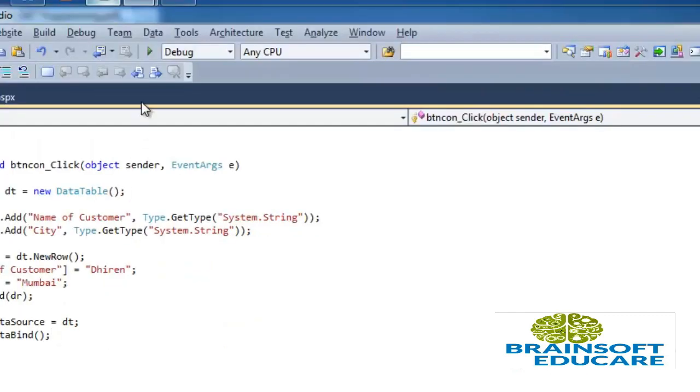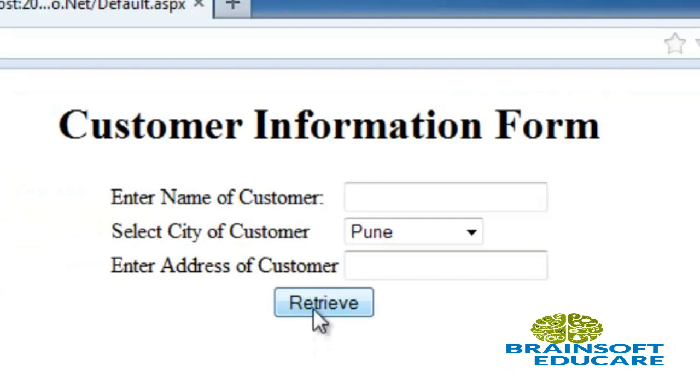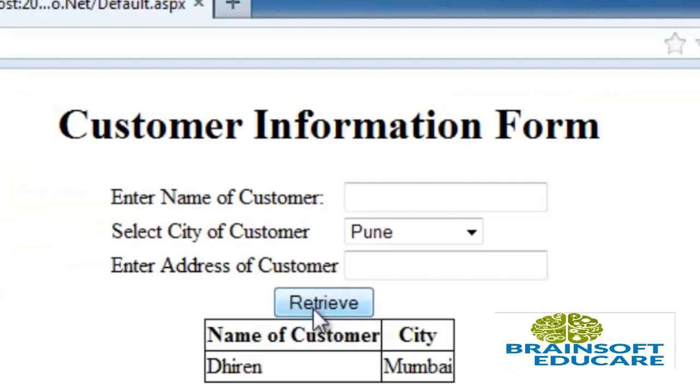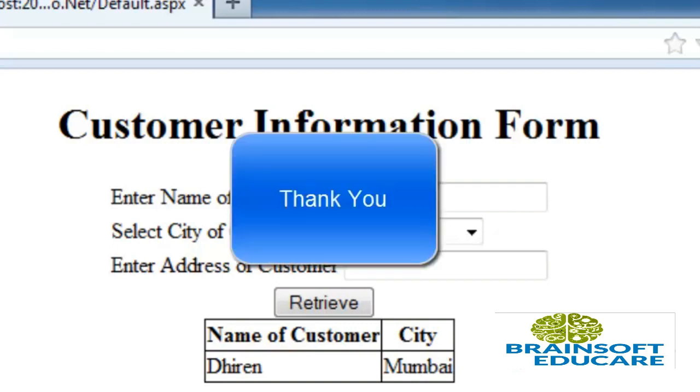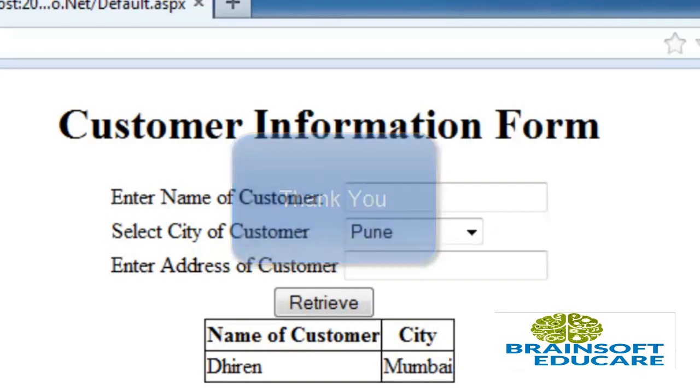Now let's run and check. We are clicking on retrieve button. We can see data table is created and it is binded to the grid view. So this is how we can add data column and data row to data table. Thank you.